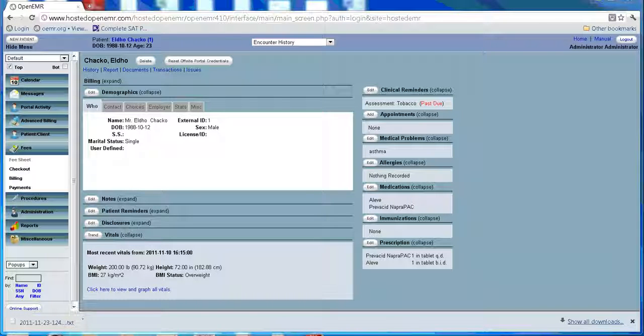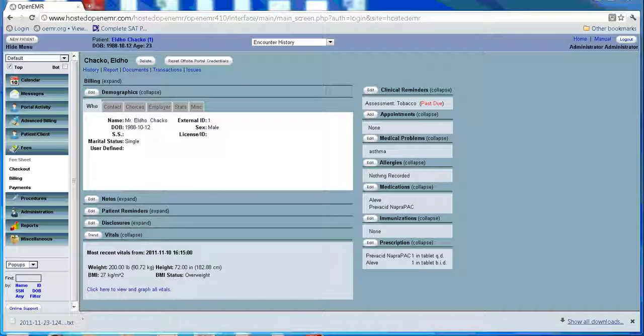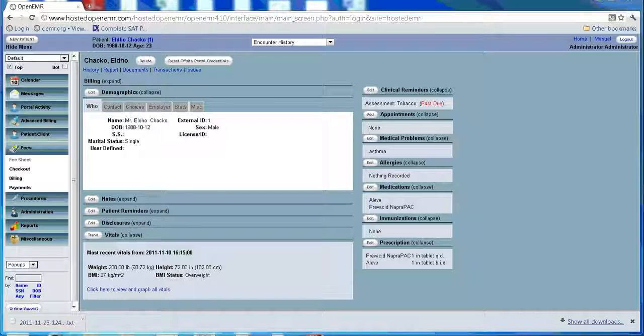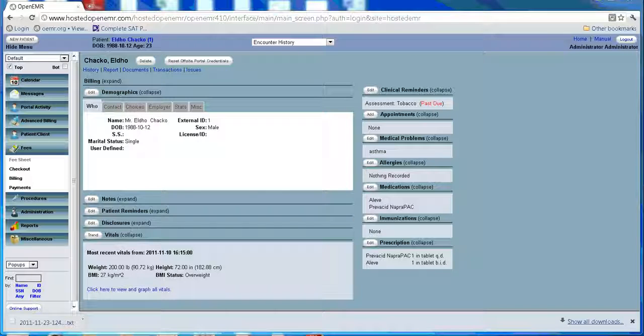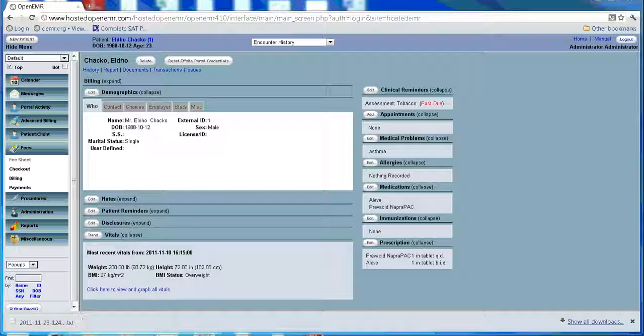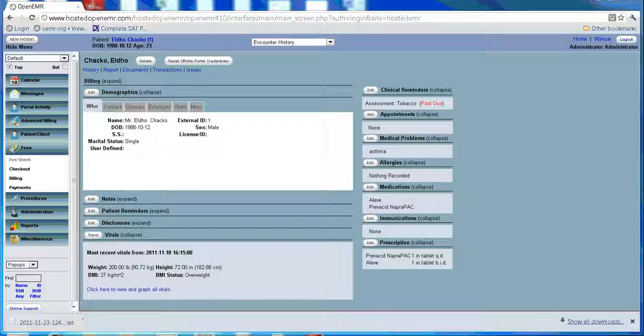Welcome back OpenEMR users. In this tutorial we need to know how to enter a problem list of a patient and how to add their issues and immunization records. An issue is a medical problem, allergy, medication, surgery, or dental issue. These issues are related in that they can all be associated with multiple encounters.